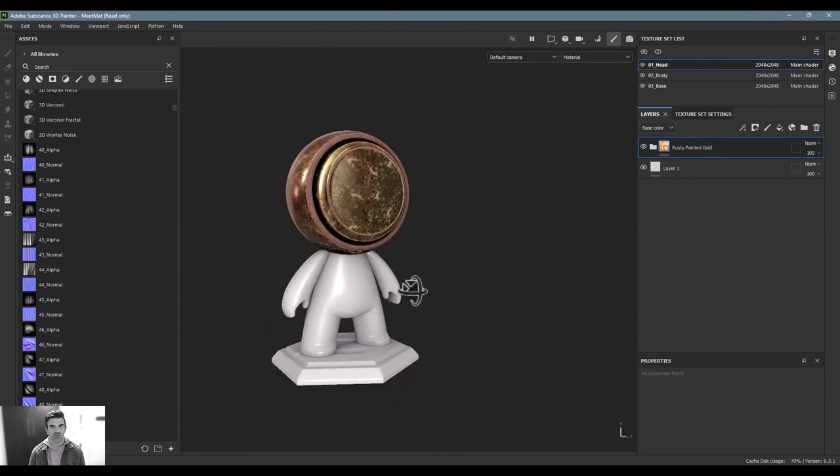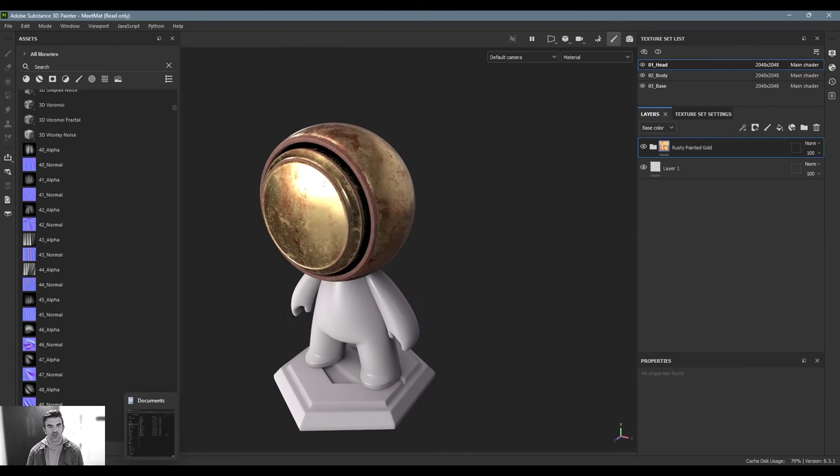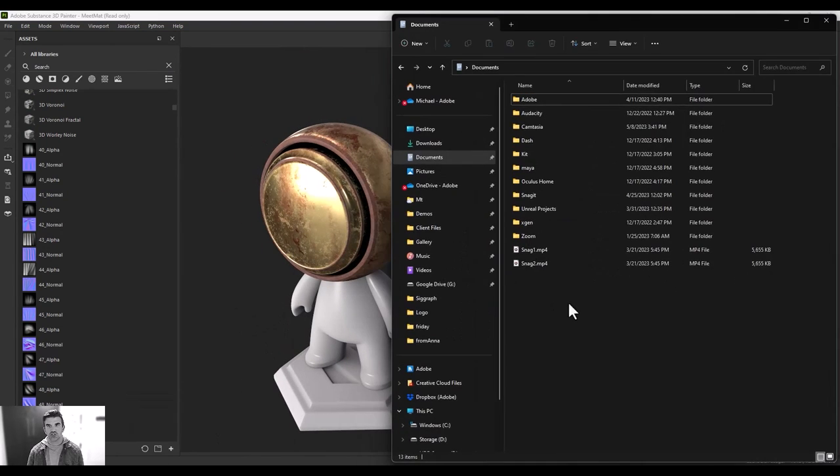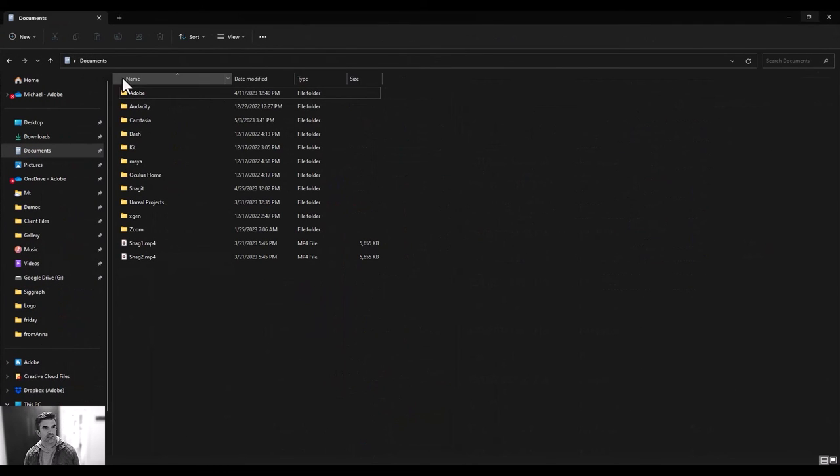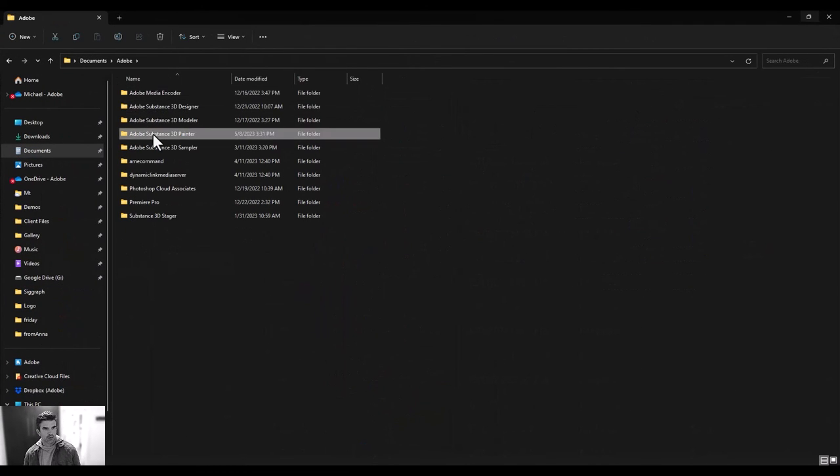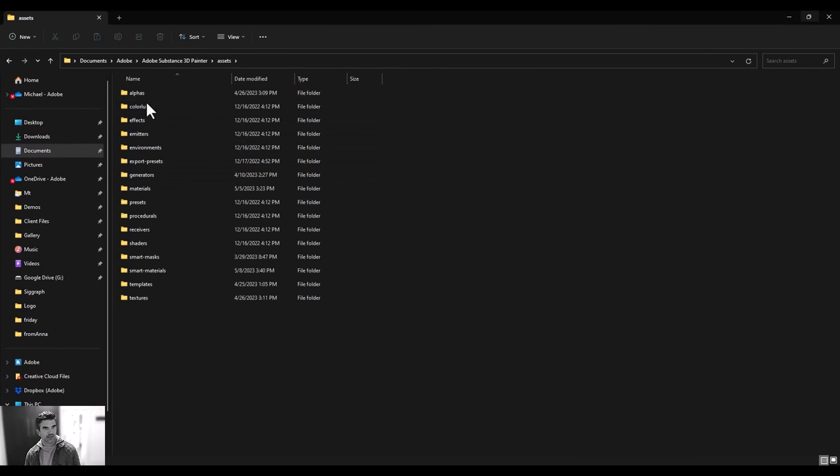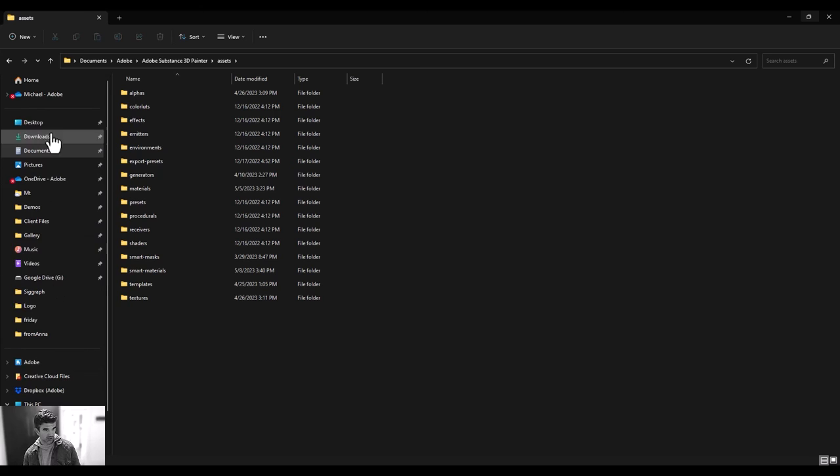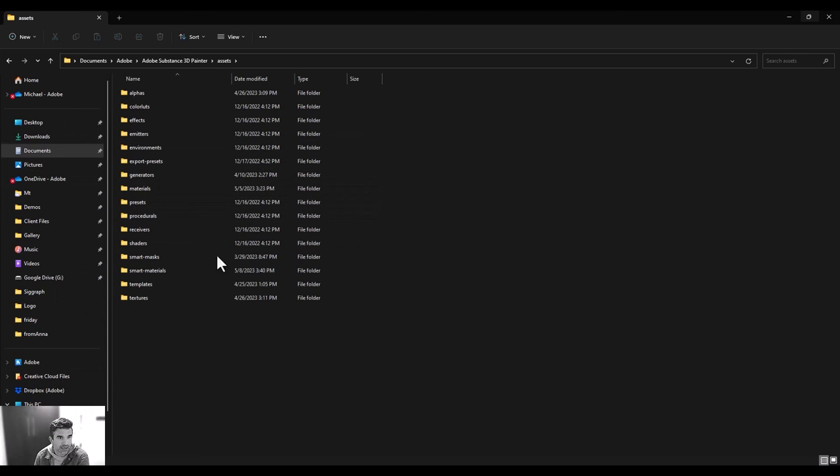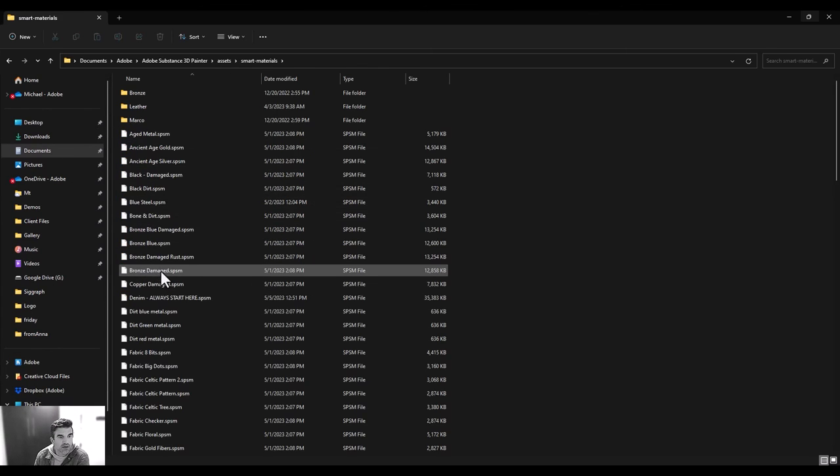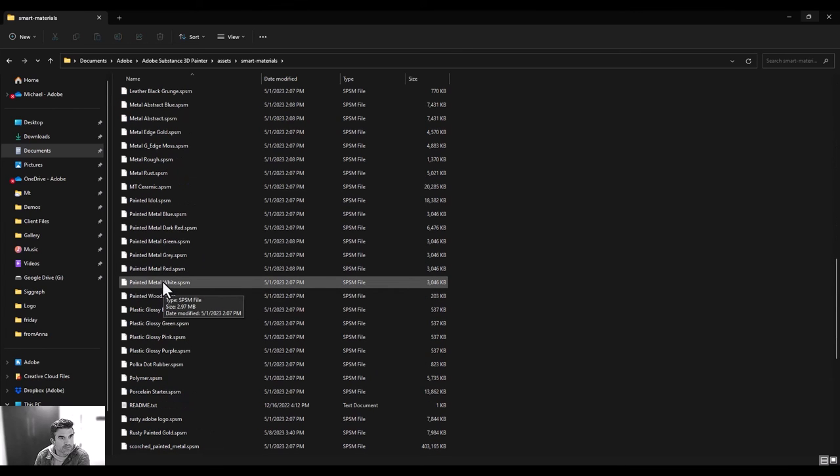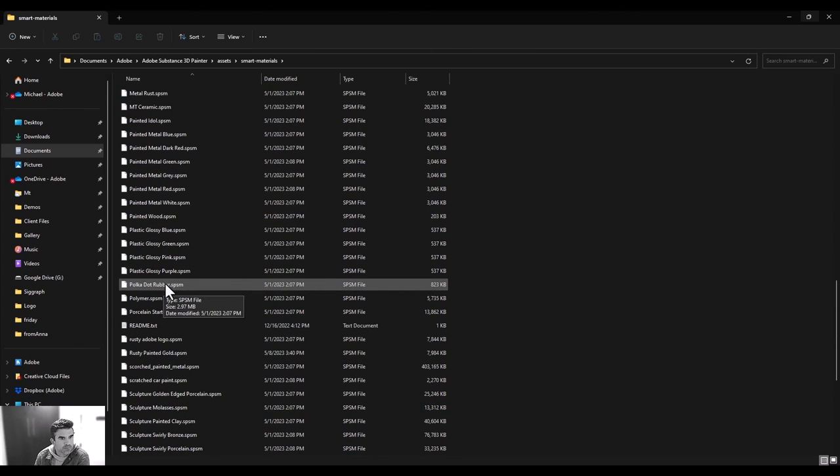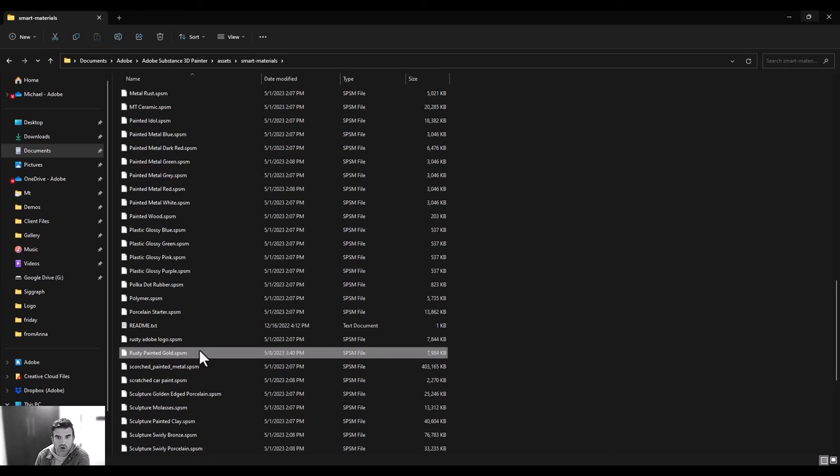All right, the last thing that I want to point out is if you wanted to share your smart mask with somebody, all you have to do is go to your browser window here, go into Documents, Adobe Substance 3D Painter, go into your assets, and by the way this is where everything is stored inside of your asset panel. And you can look for smart materials, and then all I have to do is find that, what I call it, rusty gold, rusty painted gold, and I could share this file with anybody and it would pop up in there and all that information would pop up on their end as well.